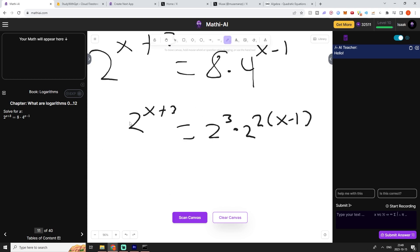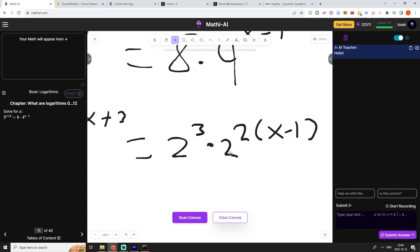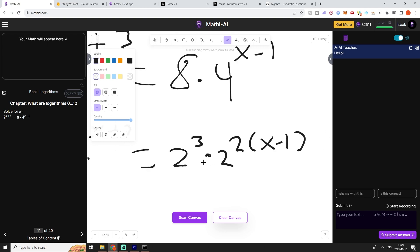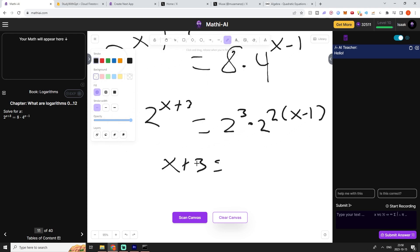Now we can cross out the 2s. We also know because of the exponent rule that these two can be summed together. This expression and this expression because we have the multiplication in between them. So that will give us this expression right here.